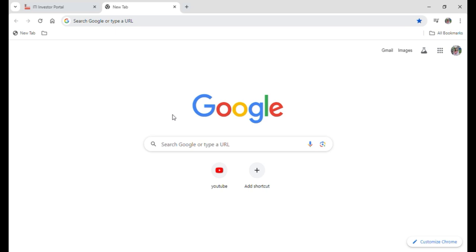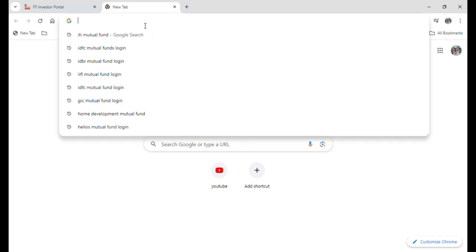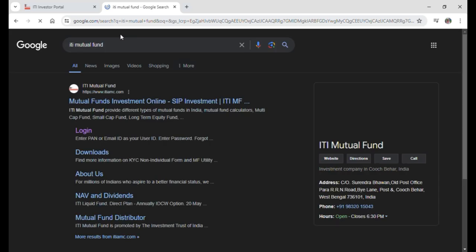To do so, just follow some simple steps with me. First of all, open up your Google browser, go to your search bar, type ITI Mutual Funds, and hit enter.